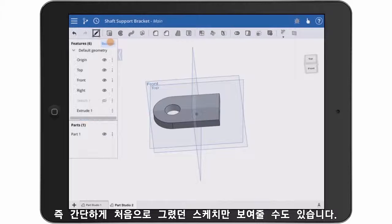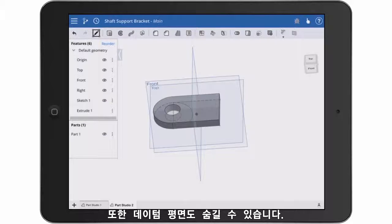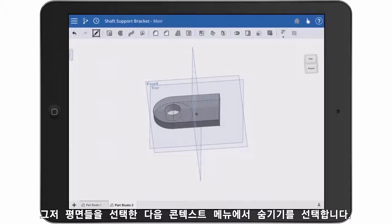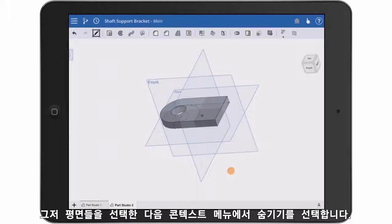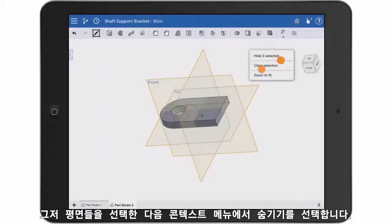Right now I simply want to show my first sketch. I also might want to hide the datum planes, and here's how I like to do it: I select all three by simply tapping them, and then select Hide from the in-context menu.